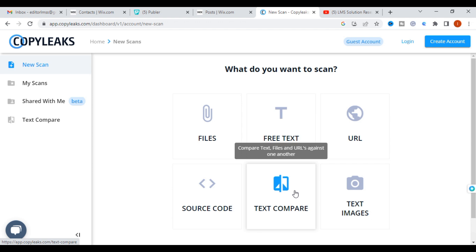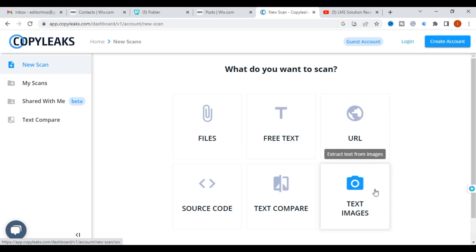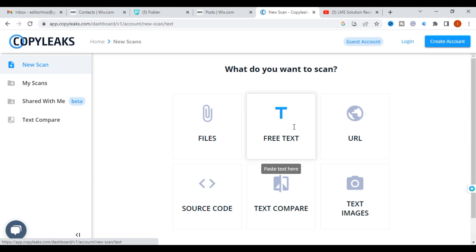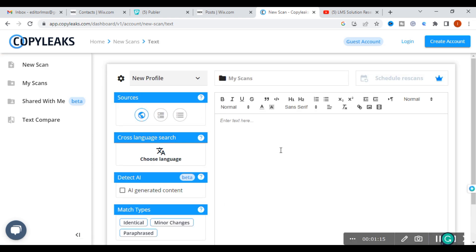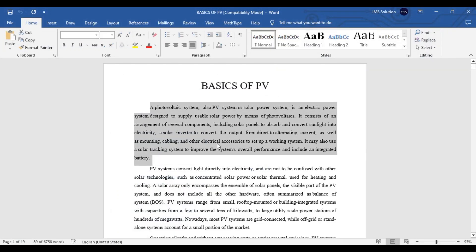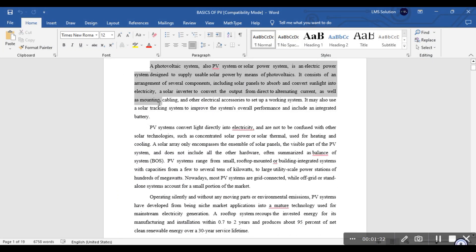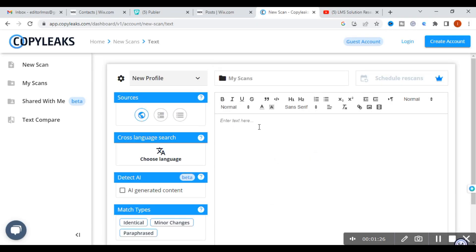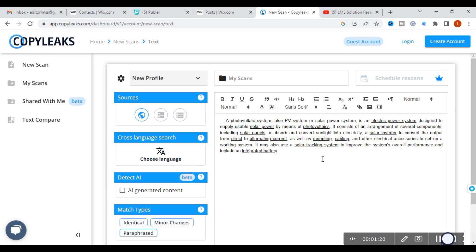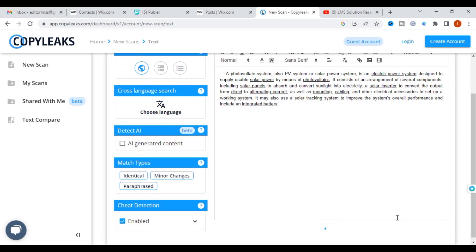You can also extract text from images. Let us try some important features. First, I am giving free text — just copy and paste some text here. I am copying a paragraph now, paste it, and click Scan.